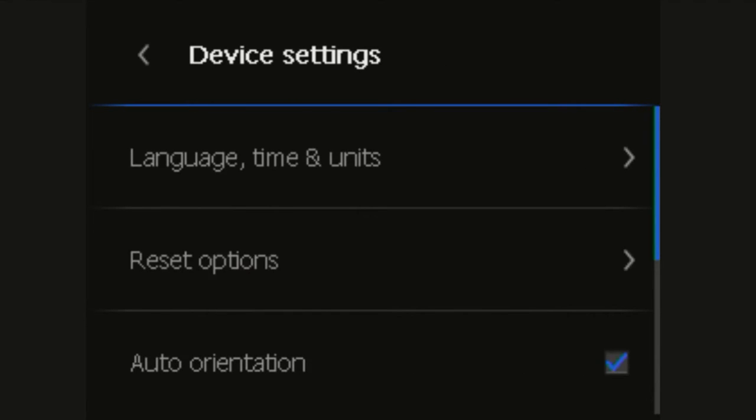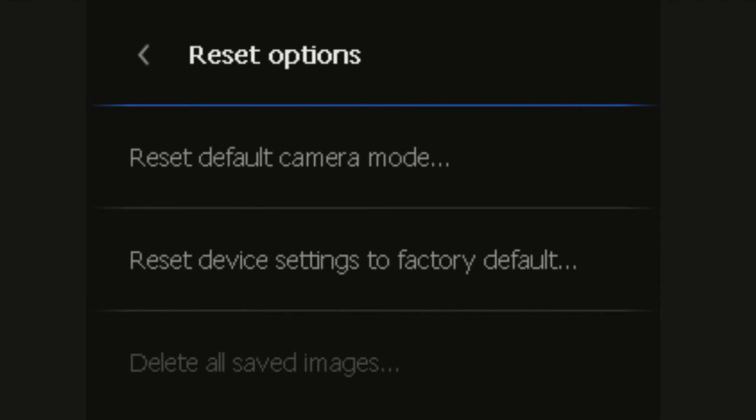Reset options will allow you to reset the camera to default mode. Reset device settings to factory default will allow you also to reset the image count and delete all saved images if there are any images saved on the camera.